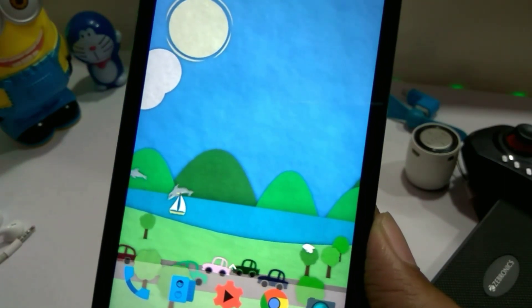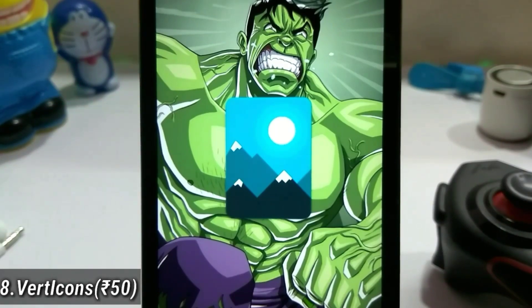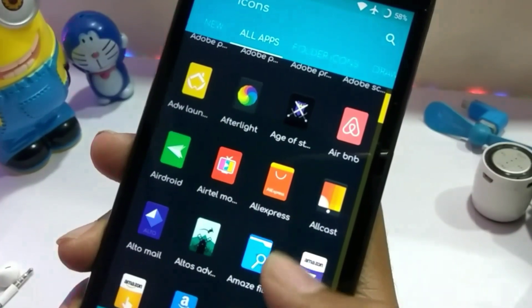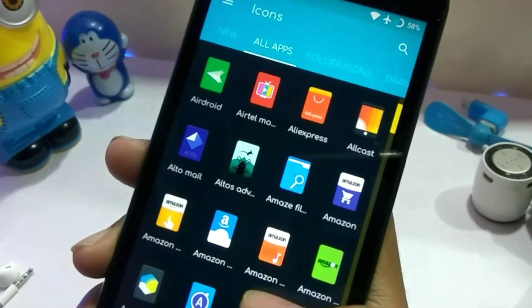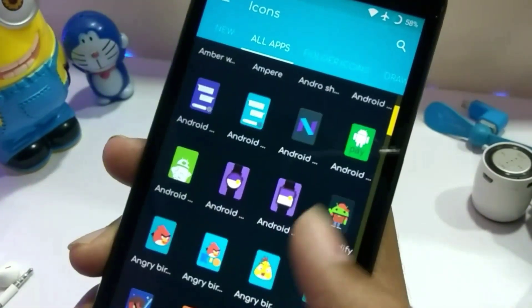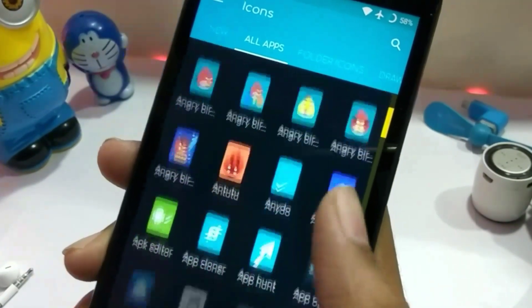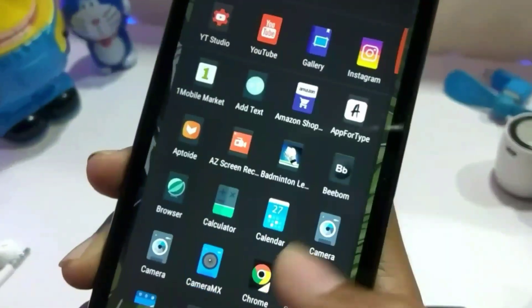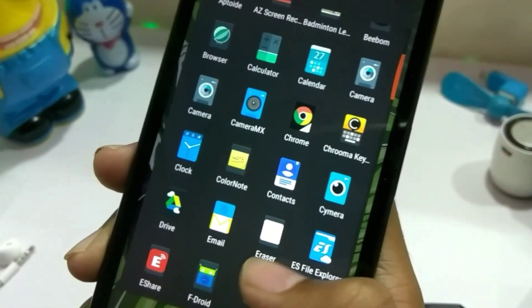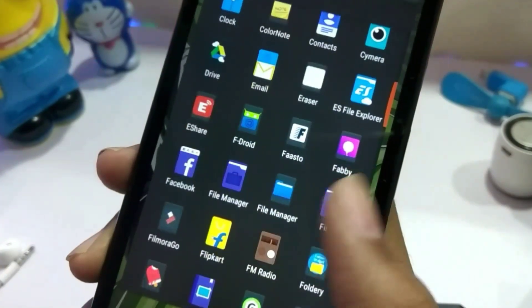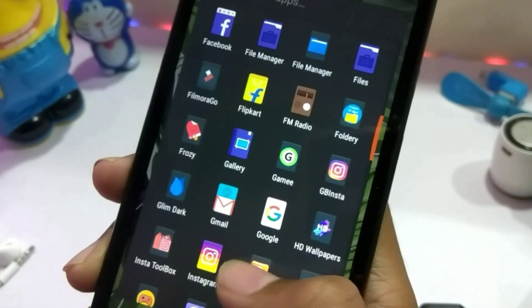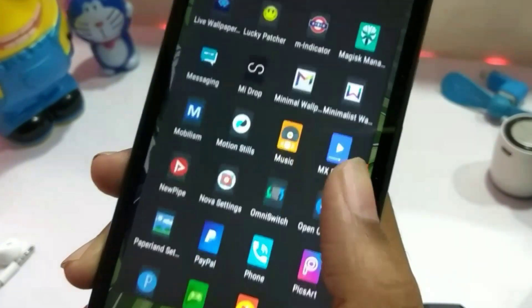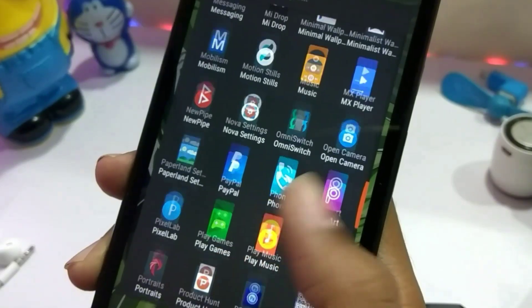The eighth app is VertIcons, a vertical icon pack. All icons are displayed in vertical form. However, this is a paid icon pack costing 50 rupees. If you want to try it before buying, it looks like the Apply Icon style. If you want paid apps and games for free, you probably know where to find them.